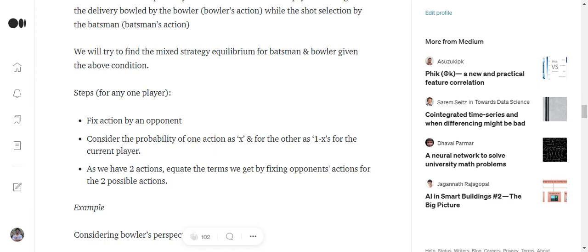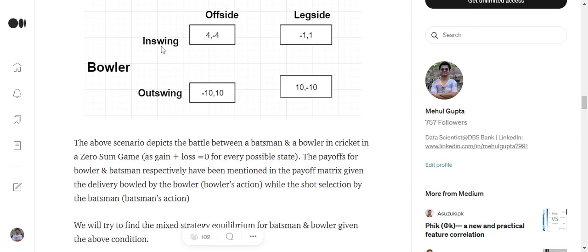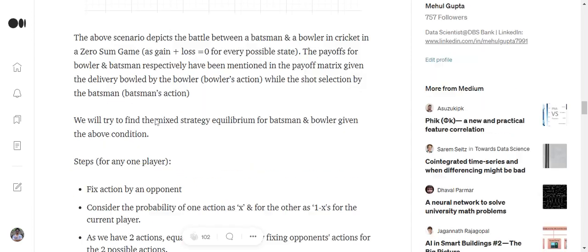So for example, as you know probability should add up to 1. So if we consider the probability for an in-swinging delivery by a bowler as X, then the probability of an out-swinging delivery is 1 minus X.